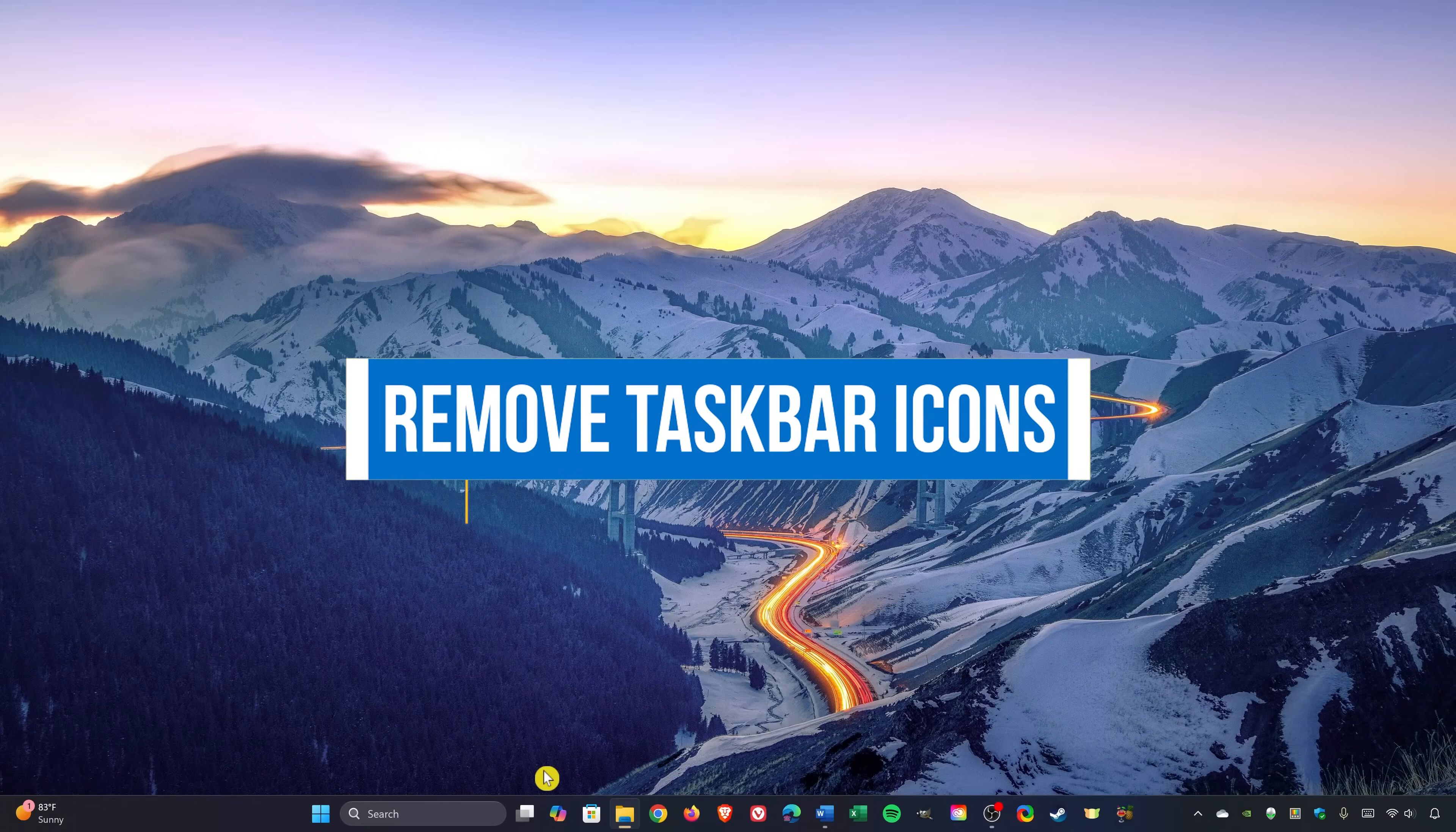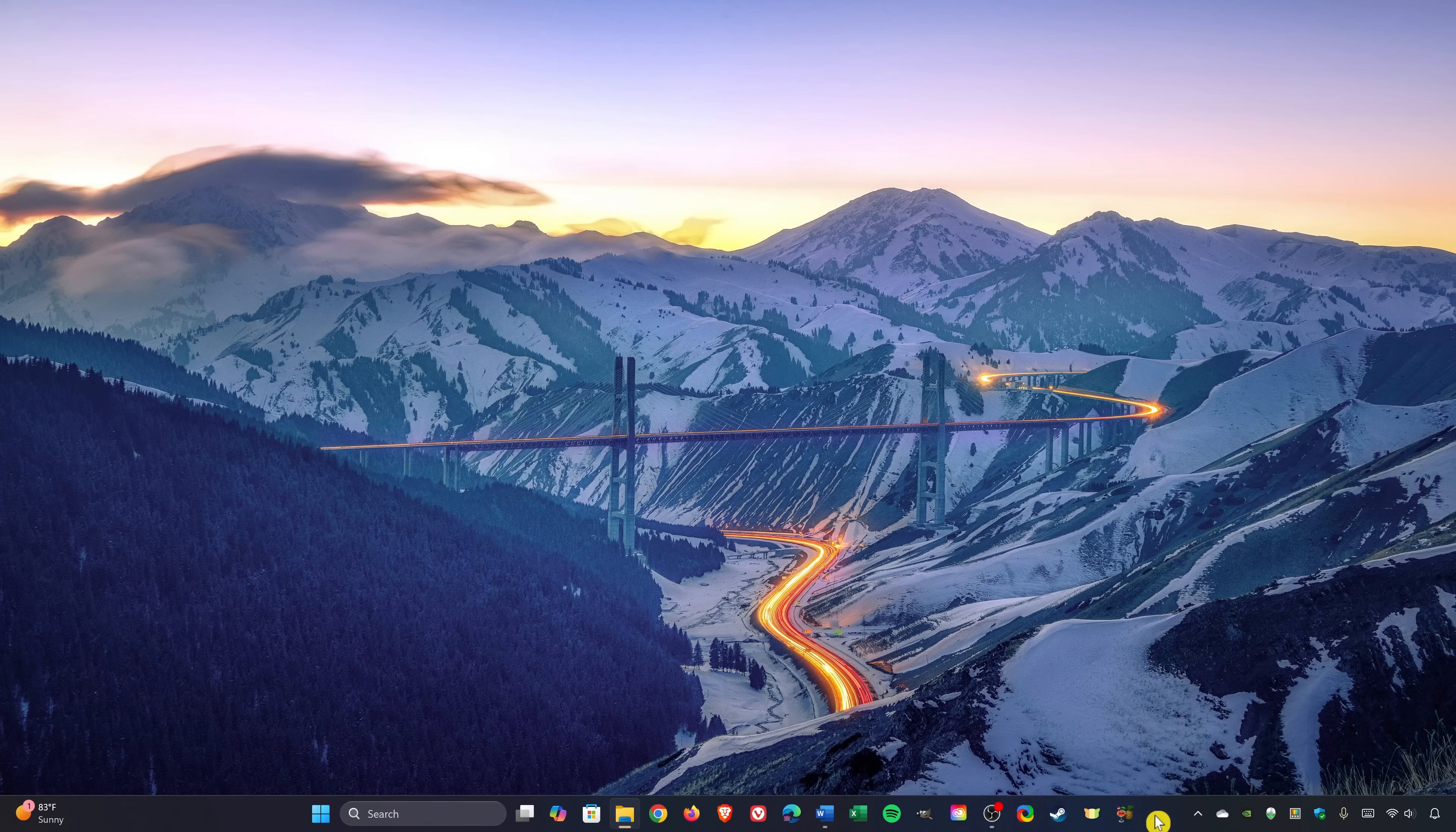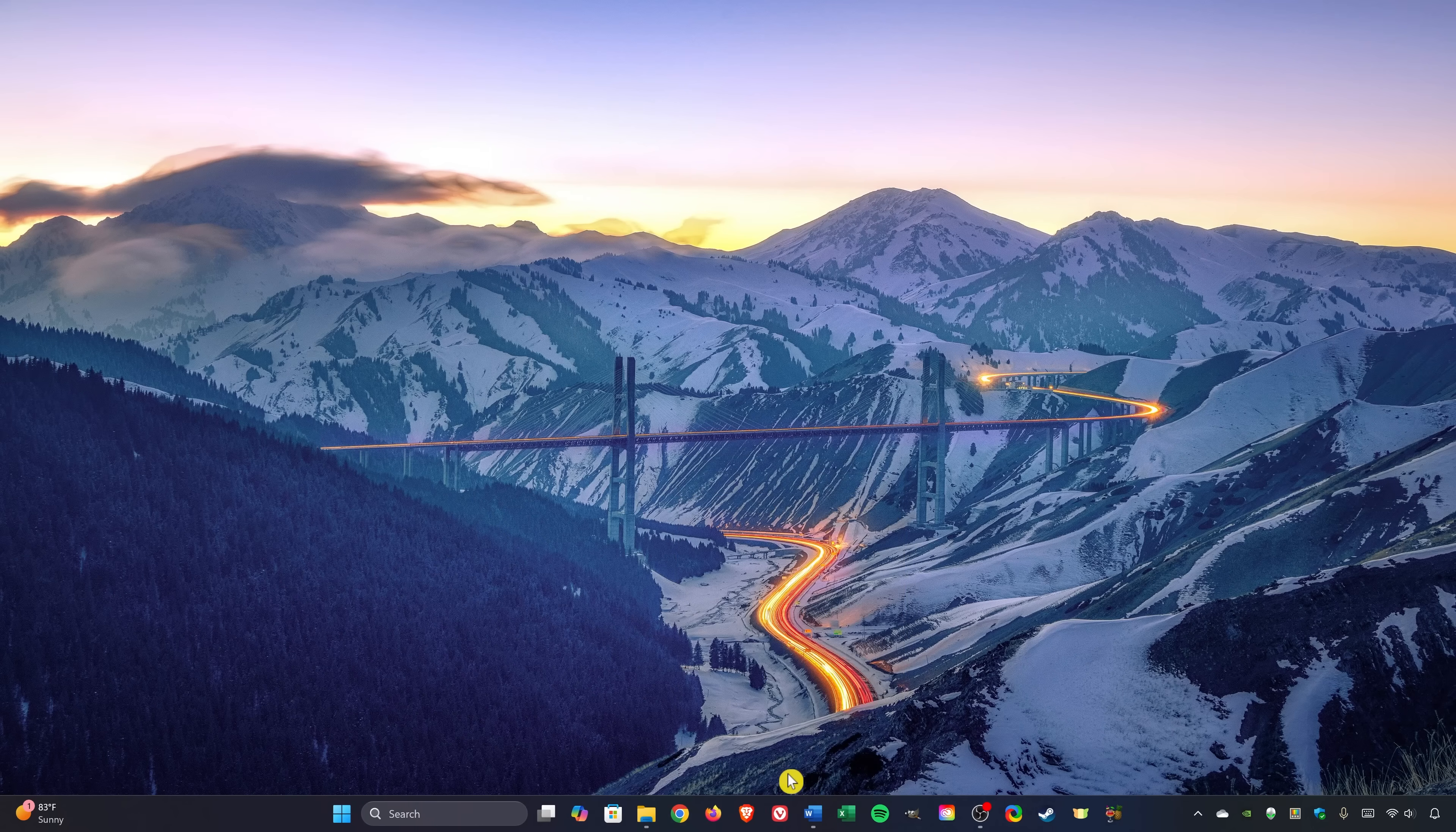With any new install of Windows, you'll find icons for apps taking up space in your taskbar that you may not want. To remove it, right-click on it and select Unpin from Taskbar. And now it's gone.